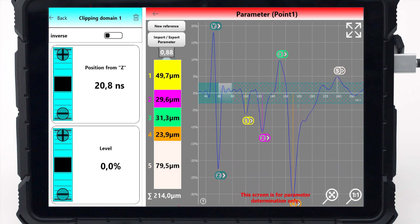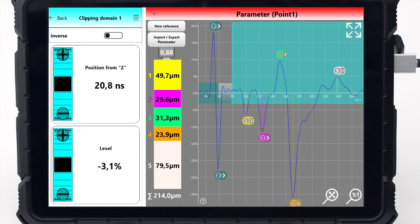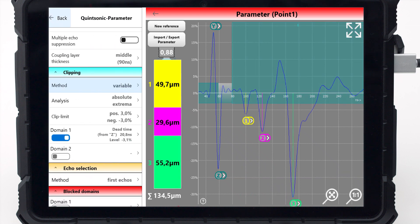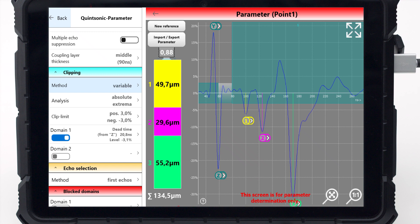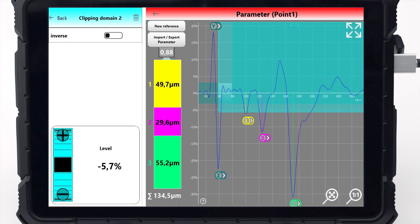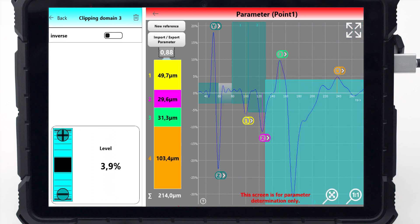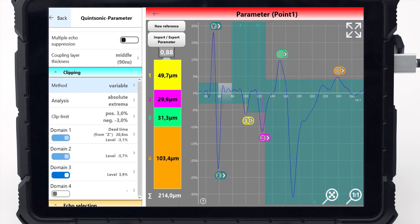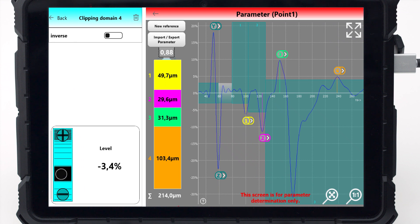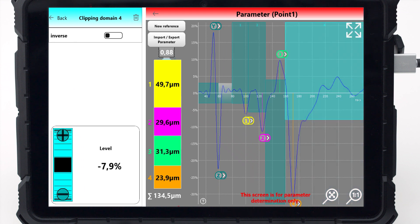When using variable clipping, a separate clipping area is created for each layer to be measured. Select a start time for the first clipping range. Adjust the clipping limit to approximately half the height of the corresponding echo. Then create a second clipping range. Proceed in this way until all echoes have been evaluated. The variable clipping is time independent, so you can always evaluate the correct echoes, even if the layer thickness fluctuates.